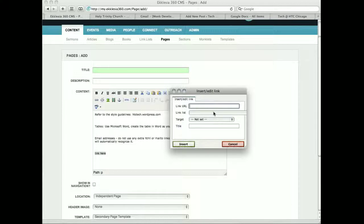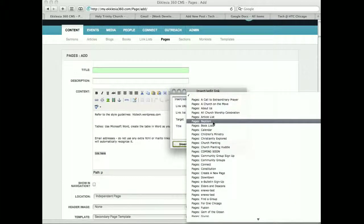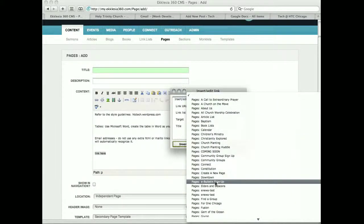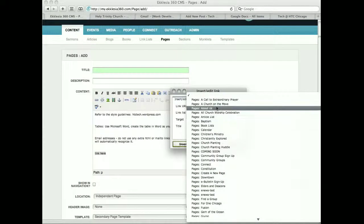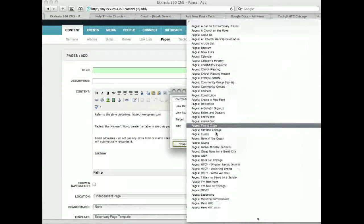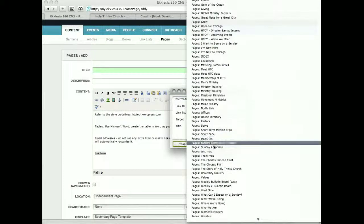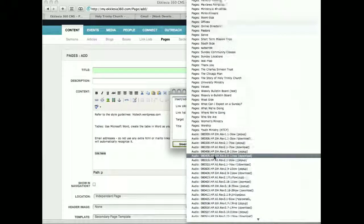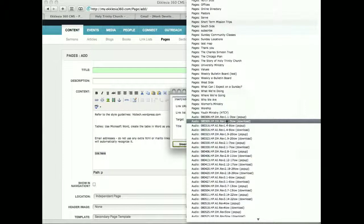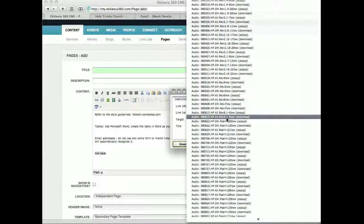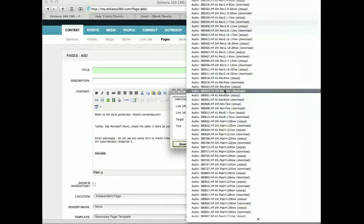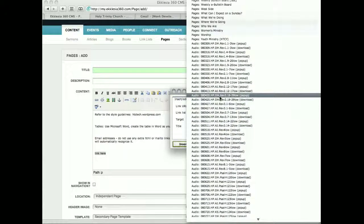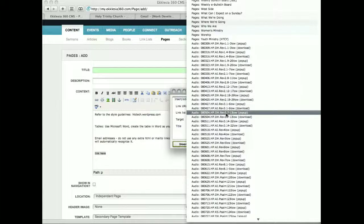Otherwise, if you want to link within the page, we have tons of things you can link to from the CMS. For example, here are all the pages we have. Conveniently named those pages in the beginning. And then audio is listed next. So if there's a sermon that you want to link to from this page that you want the users to look at or listen to, you can do that.